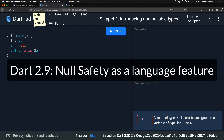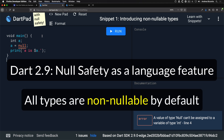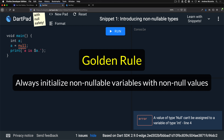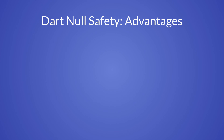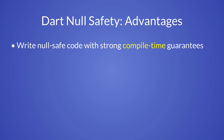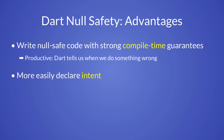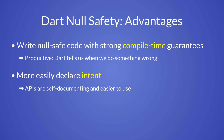Dart 2.9 introduces null safety as a language feature. The major change is that all types are now non-nullable by default. This means that code assigning null to an int no longer compiles. Non-nullable variables must always be initialized with non-null values. The introduction of null safety and non-nullable types has important advantages: we can write null-safe code with strong compile-time guarantees, declare our intent more clearly, and produce APIs that are self-documenting and easier to use.